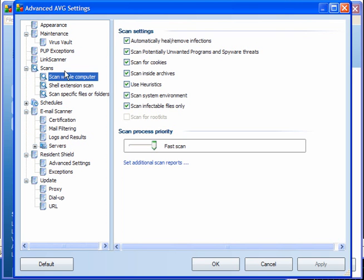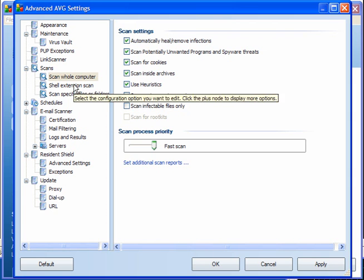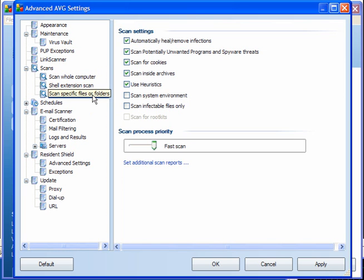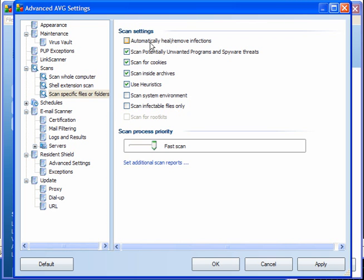Scans — scan the whole computer. Tick all of these, but untick Scan Infectable Files Only and set it to Fast Scan. You'll get a warning if you have infections, and you can decide on the action you want to take. Tick the unwanted programs and spyware threats.